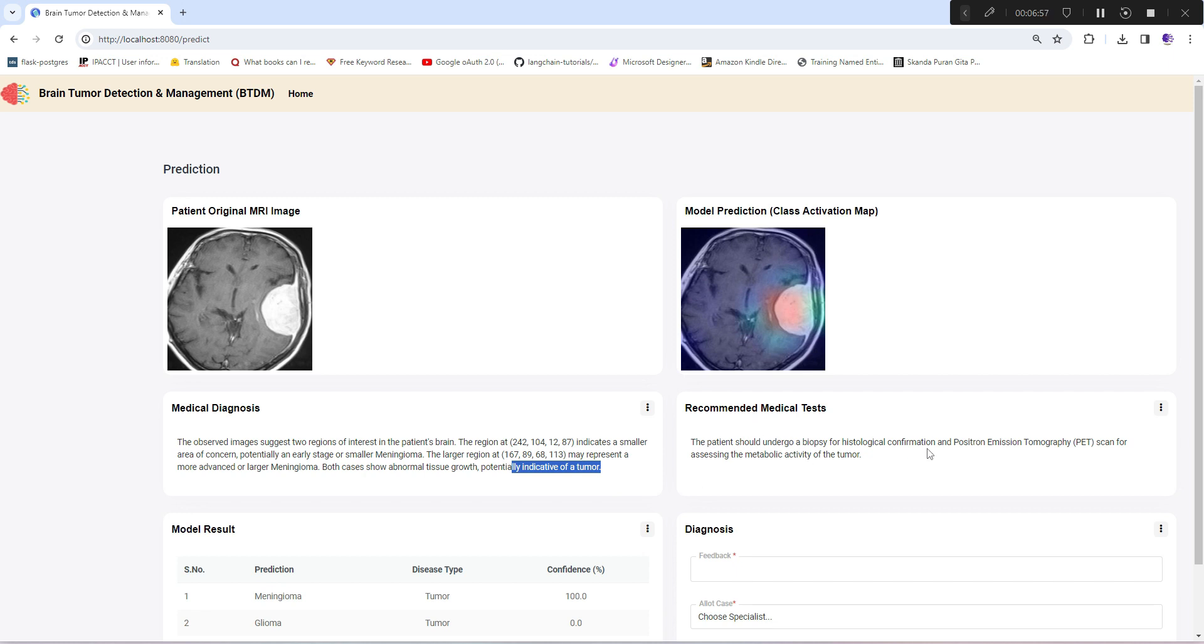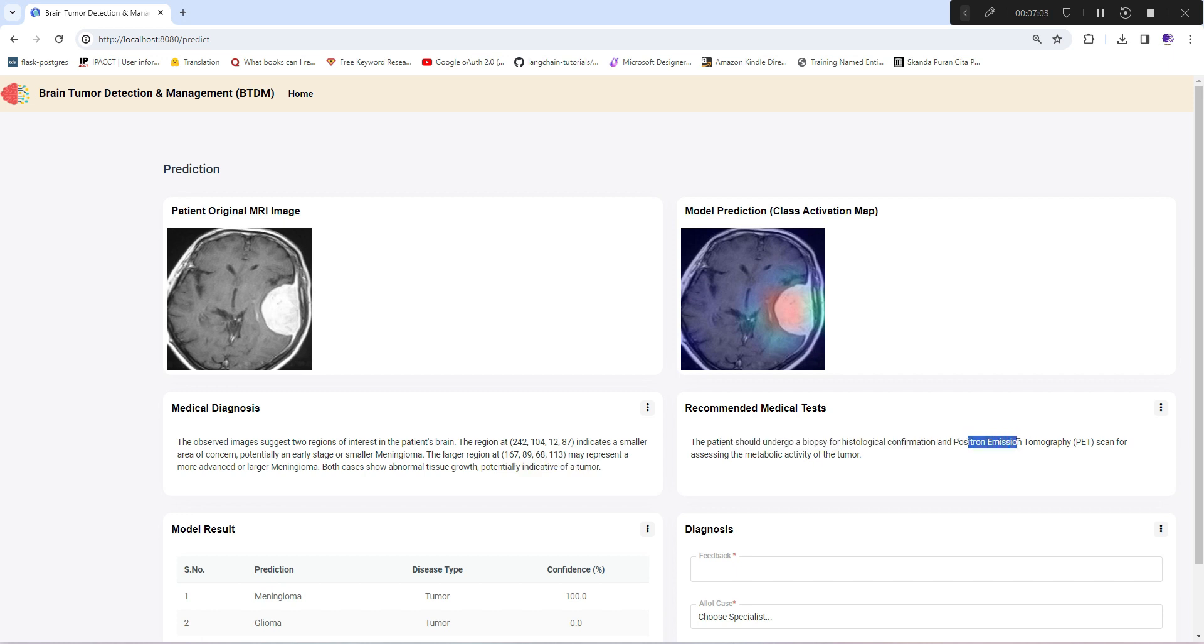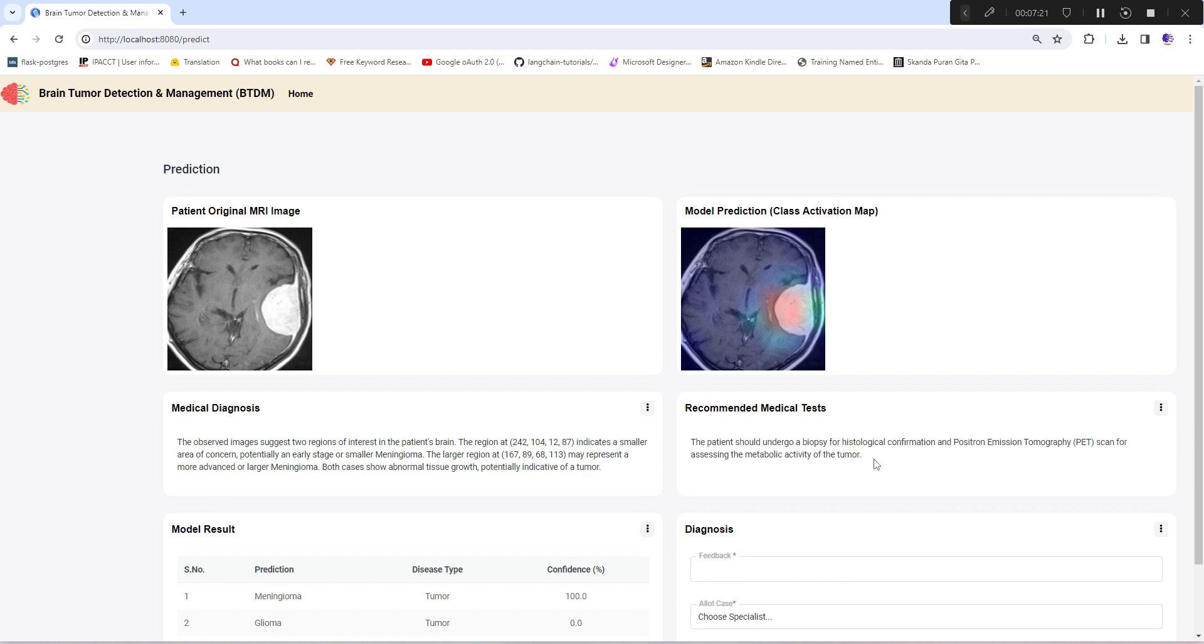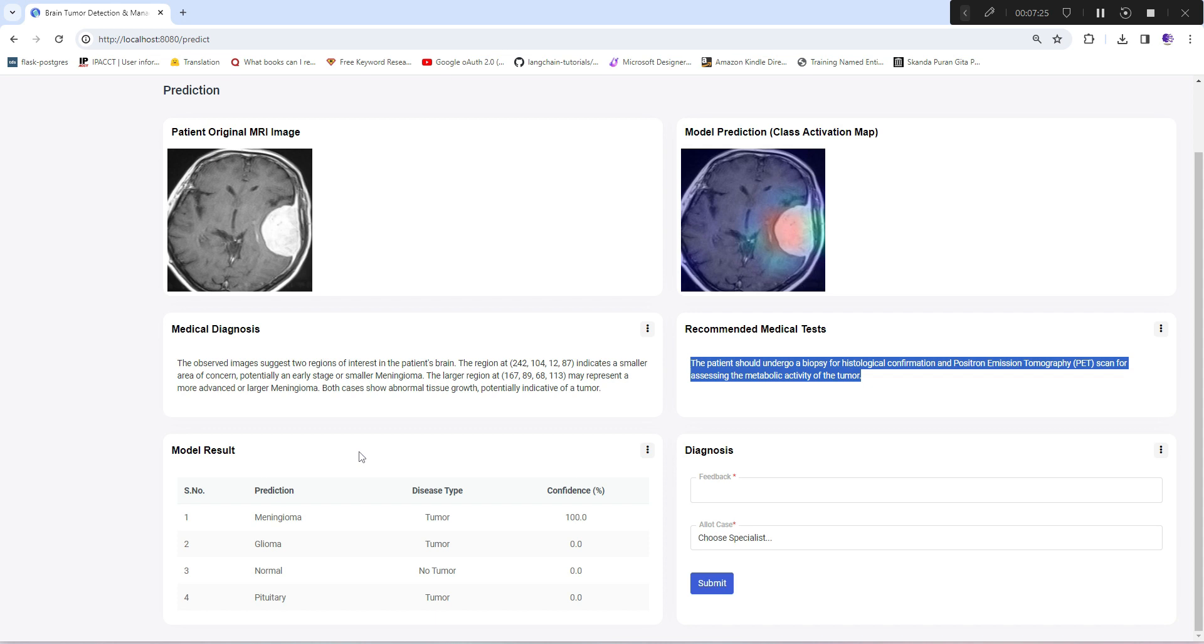For recommended tests, it's suggesting biopsy for histological confirmation and positron emission tomography (PET scan). This explanation is quite professional and standard on a medical scale - what usually medical or pathology labs suggest.